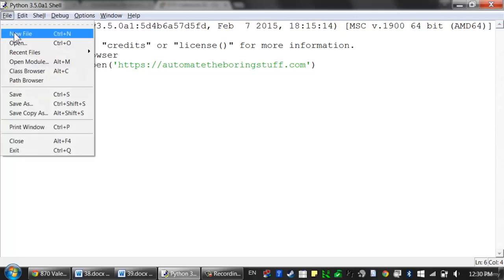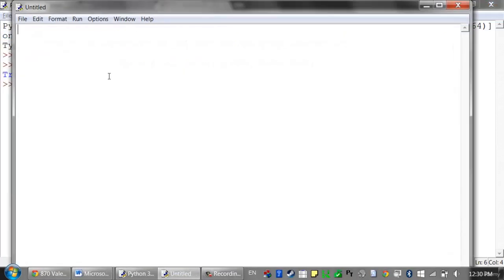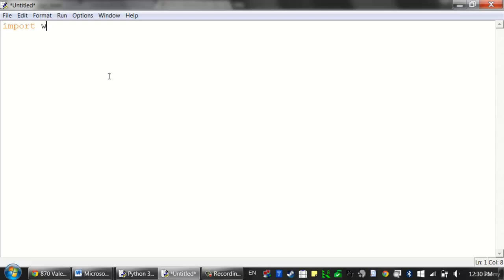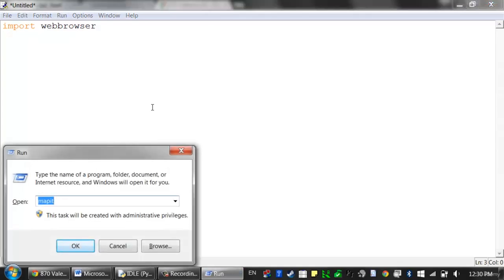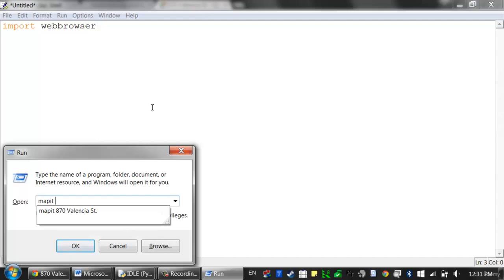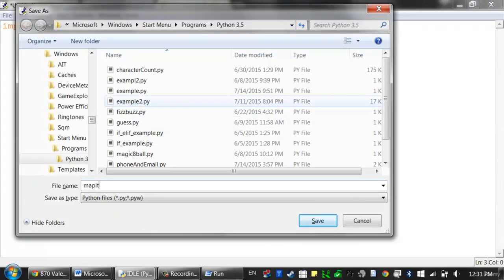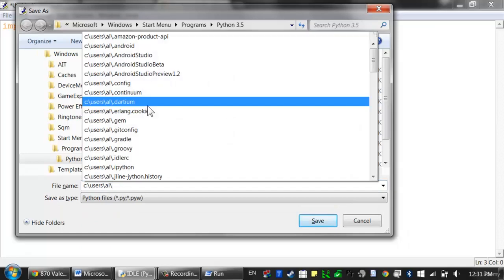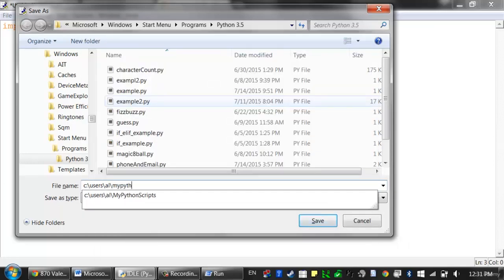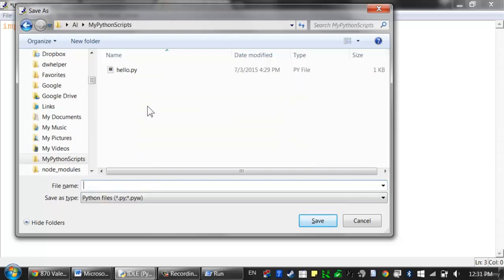Let's start up a new file editor window by clicking File > New File. We're going to need to import the web browser module for this. Let me just go ahead and save this as mapit.py. We'll go to the users/al/MyPythonScripts folder that we set up in a previous lesson and save it as mapit.py.